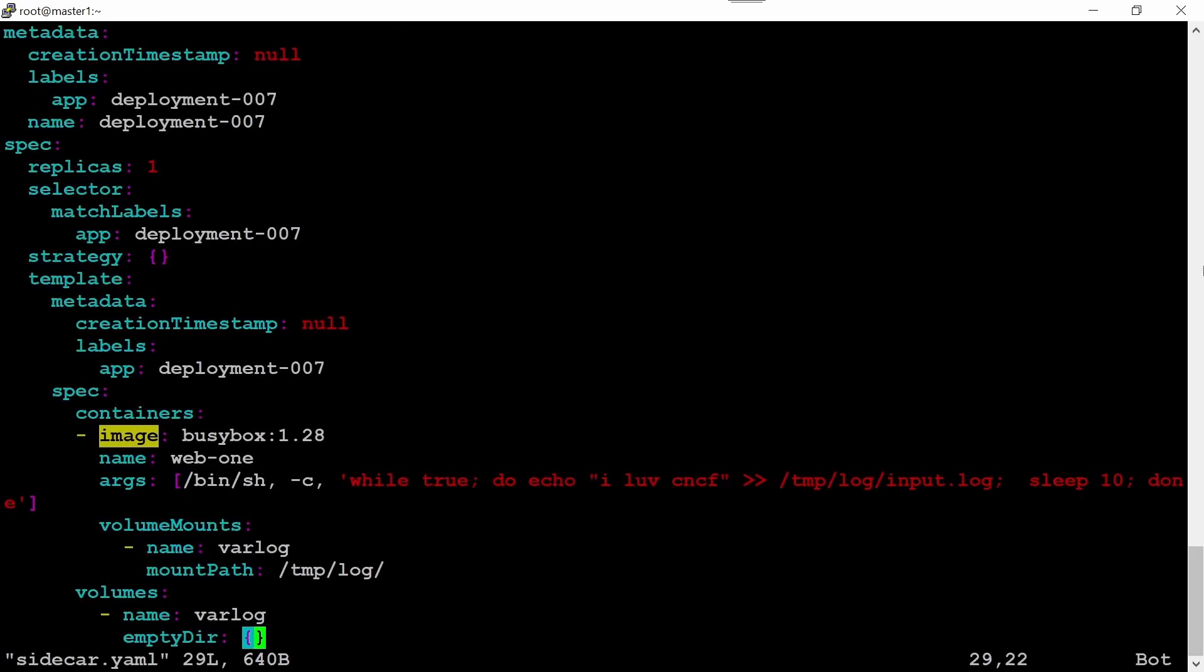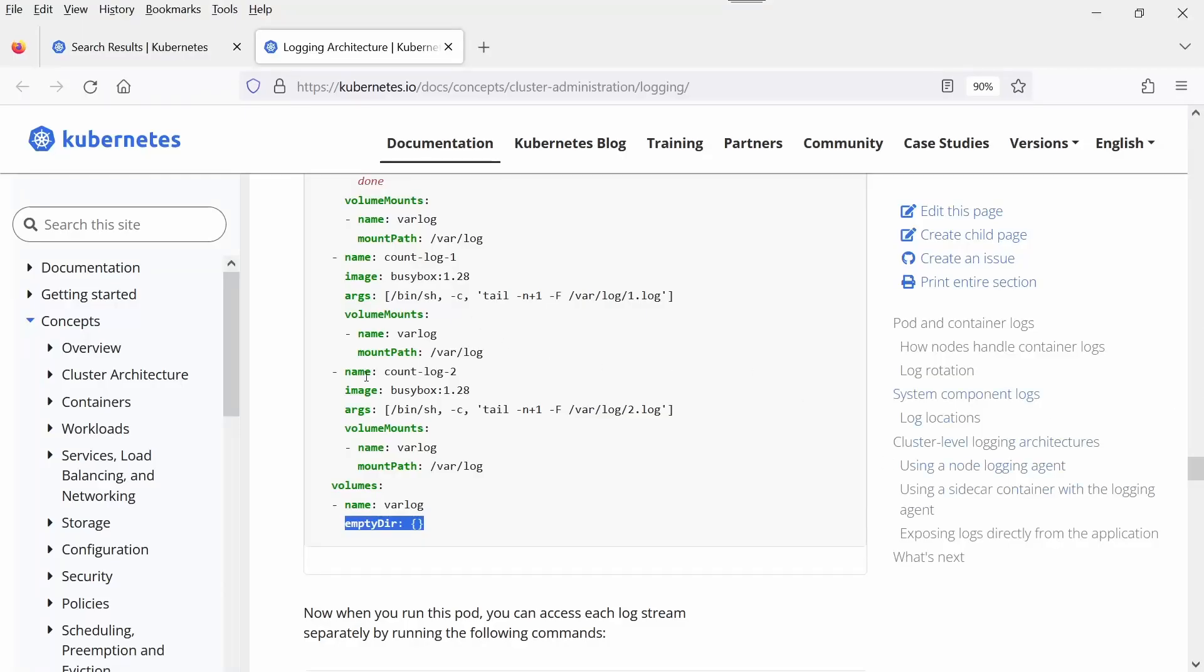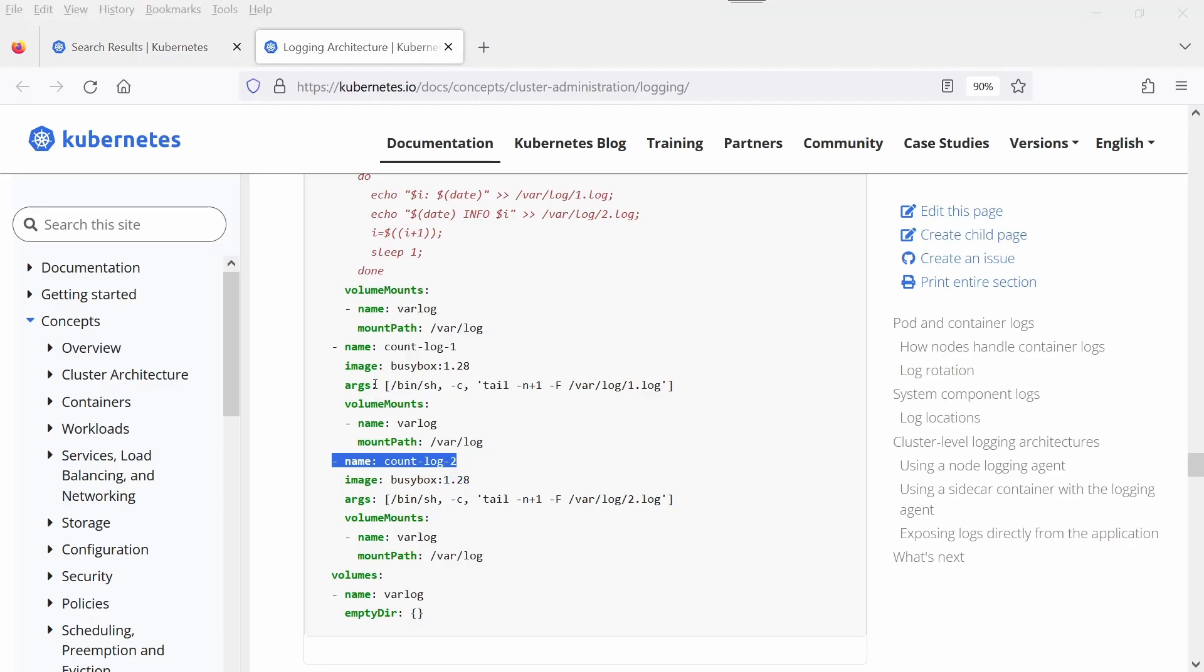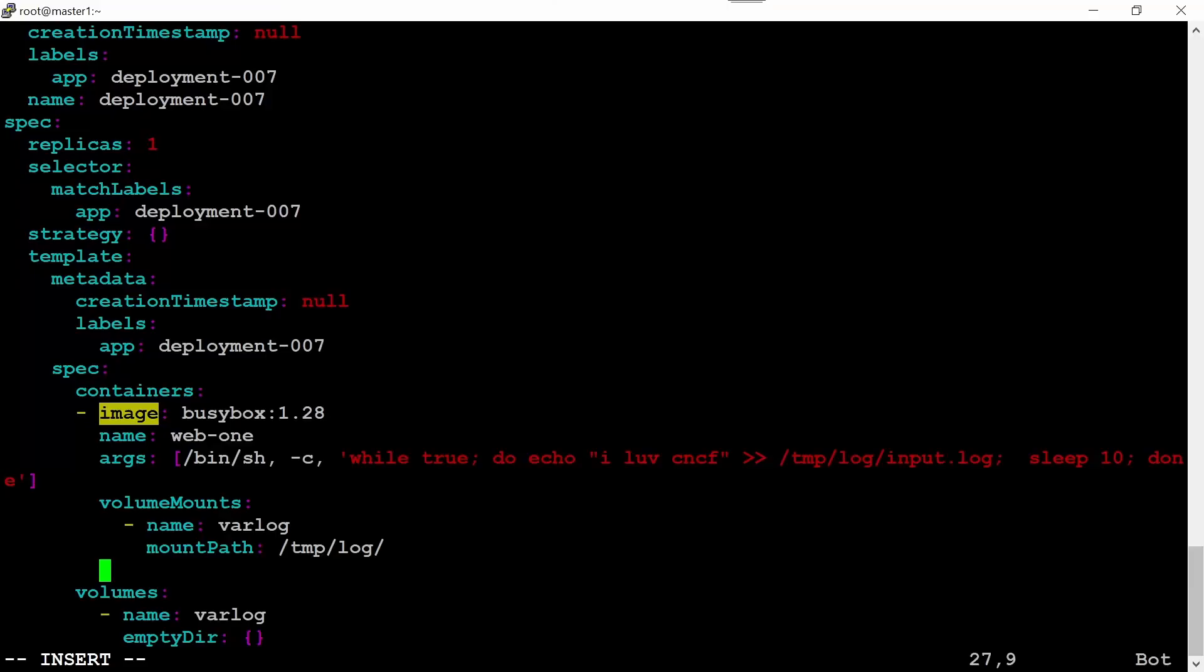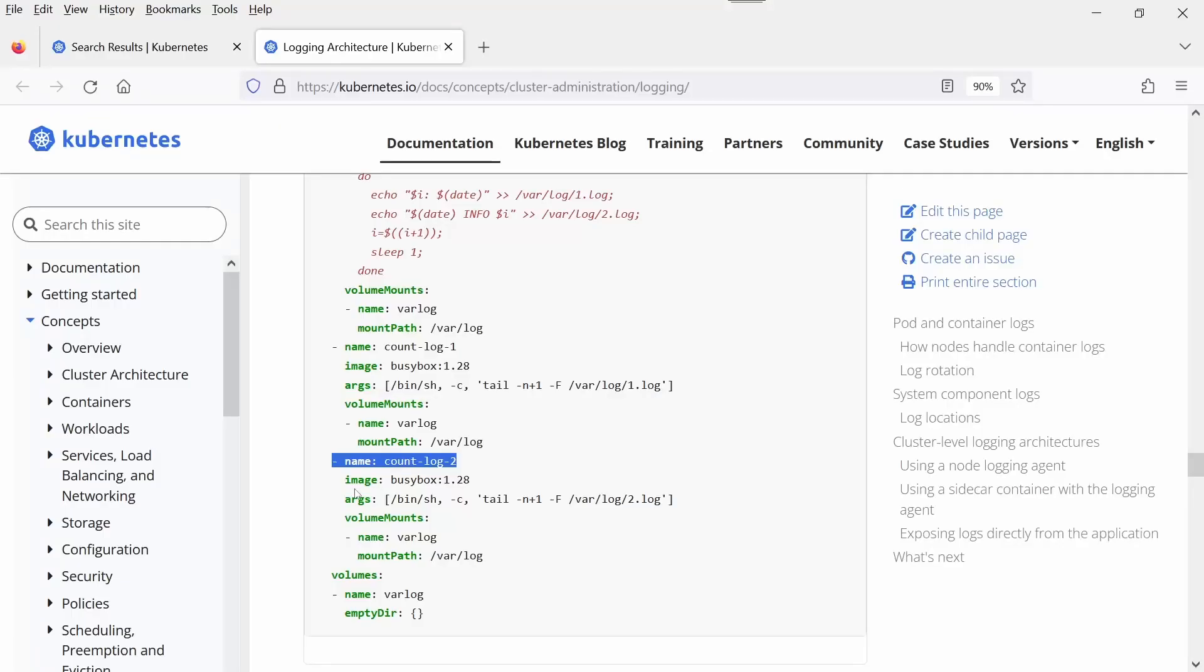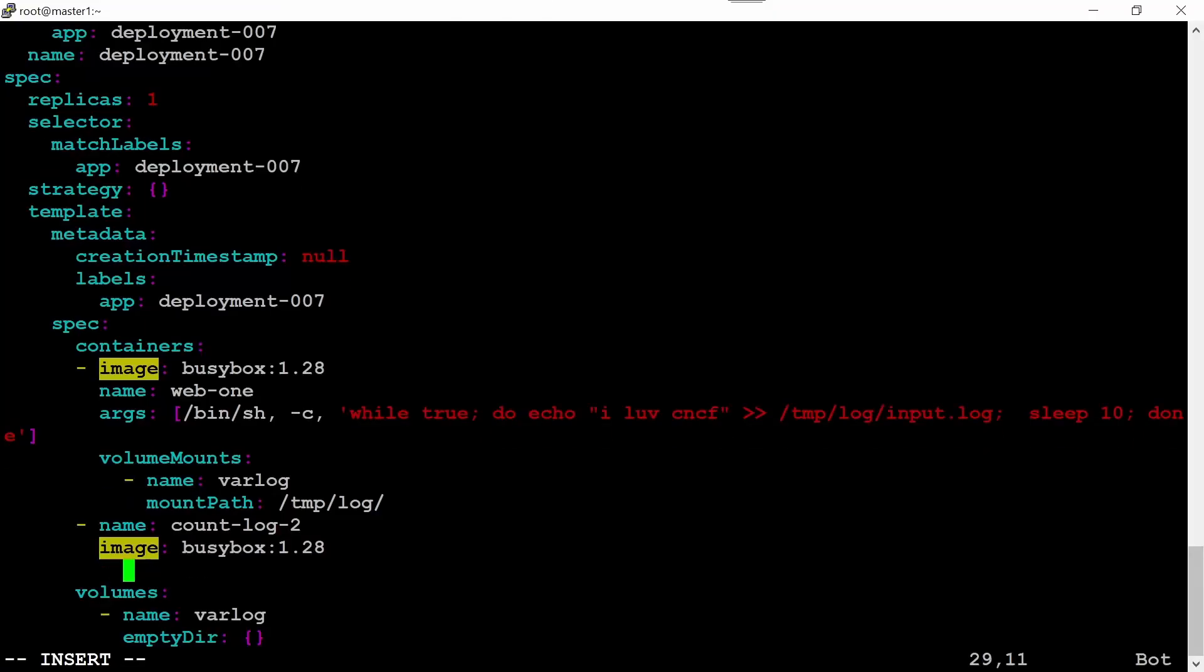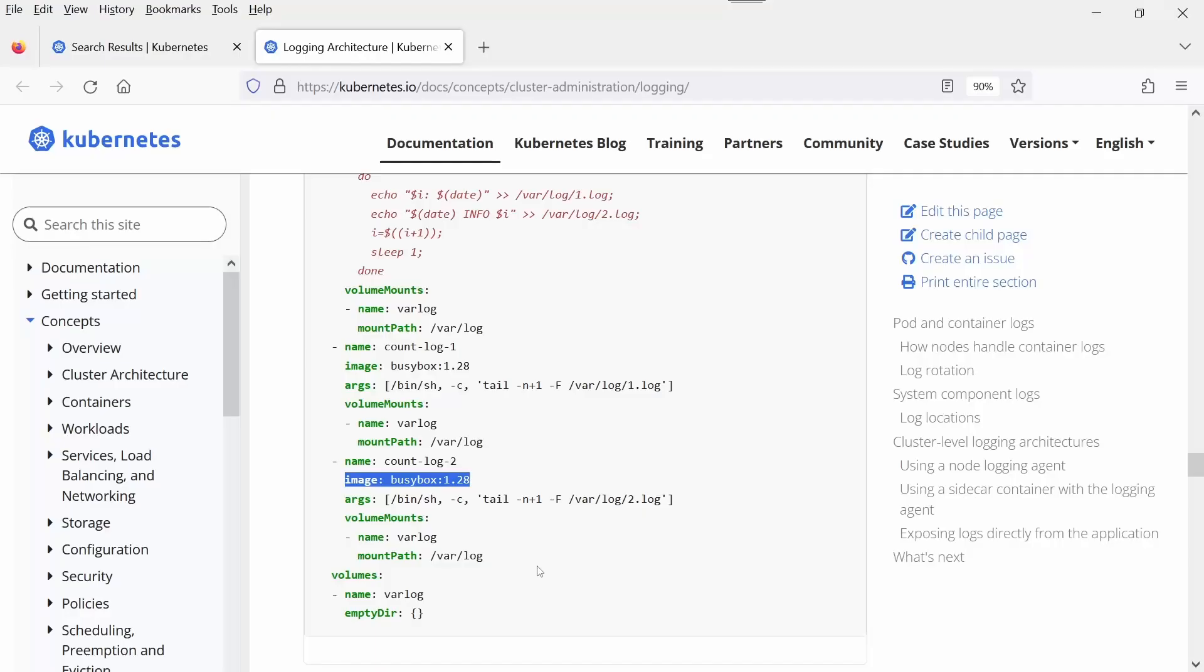So let's go to our sidecar manifest file. After this line, we need to create a new container. For that reason, we can copy this section and the indentation is with 'name' that we need to adhere to. The indentation is same with this. Image name is same, this is what is asked in the question, so I don't need to modify anything here.